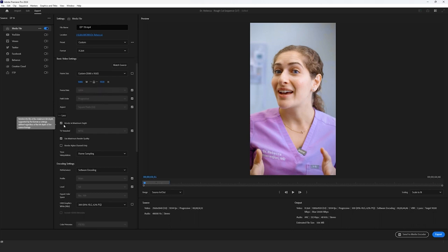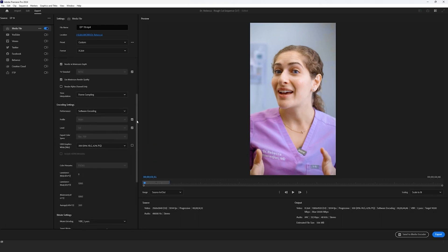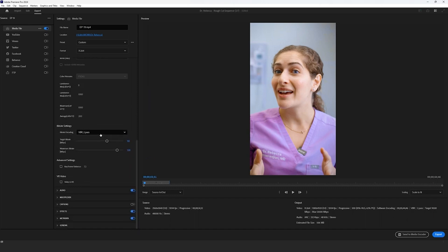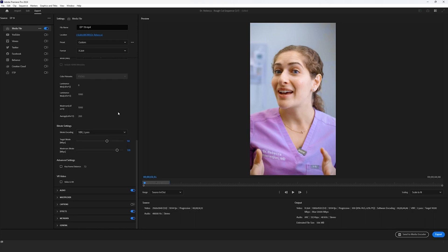Next, we're going to ensure that you have both render at maximum depth and use maximum render quality selected. Now we're going to drag our way down to bit rate settings, and we're going to enable VBR 2 pass. This is basically going to render your video two times and ensure that there won't be any artifacting or visual glitches in the export.